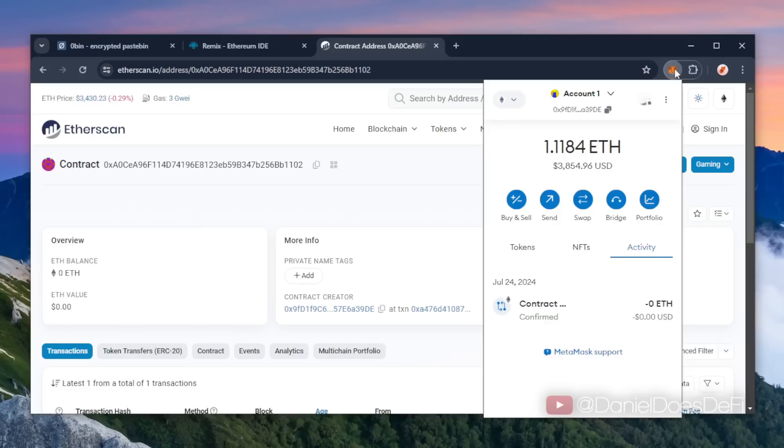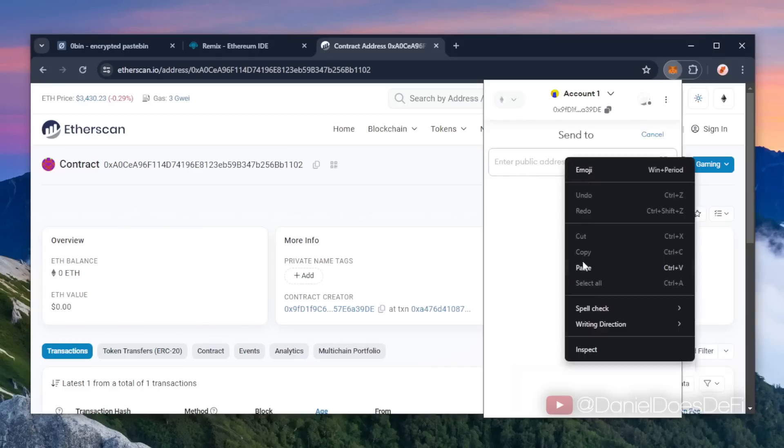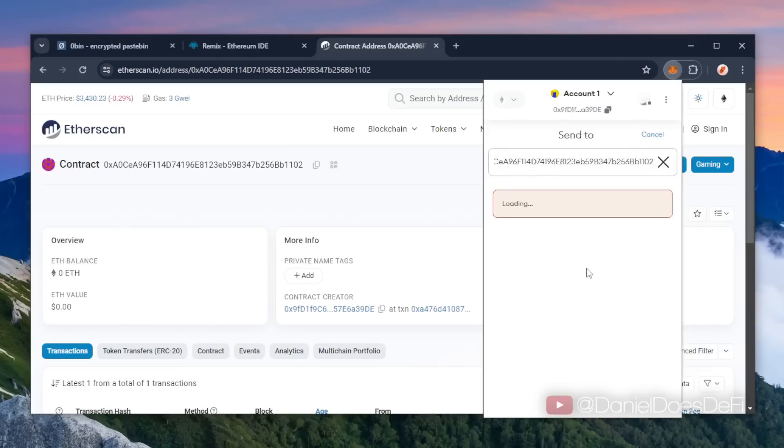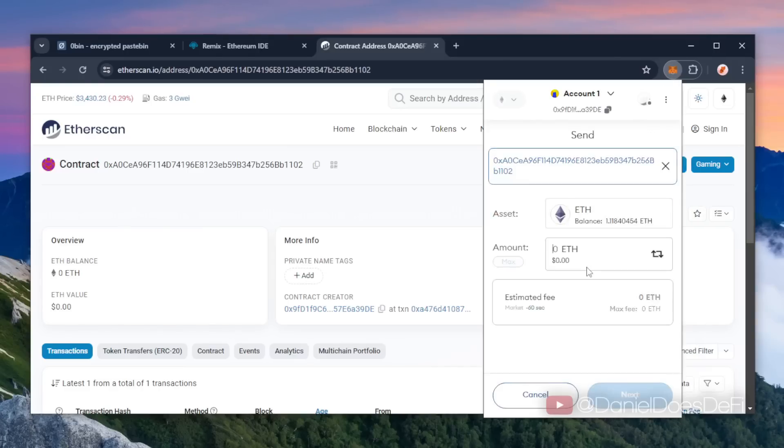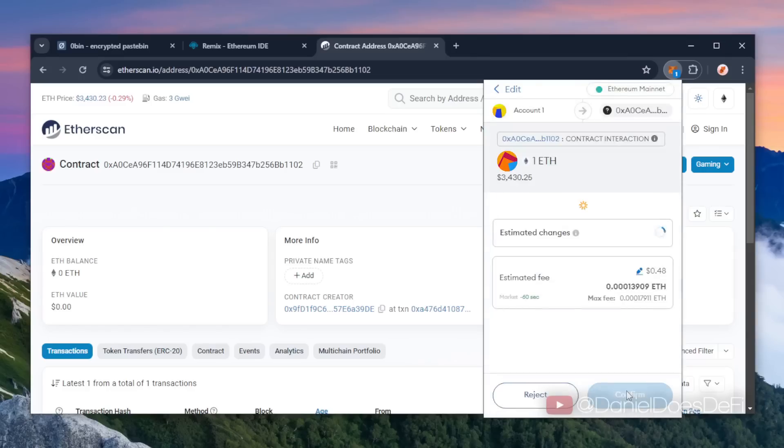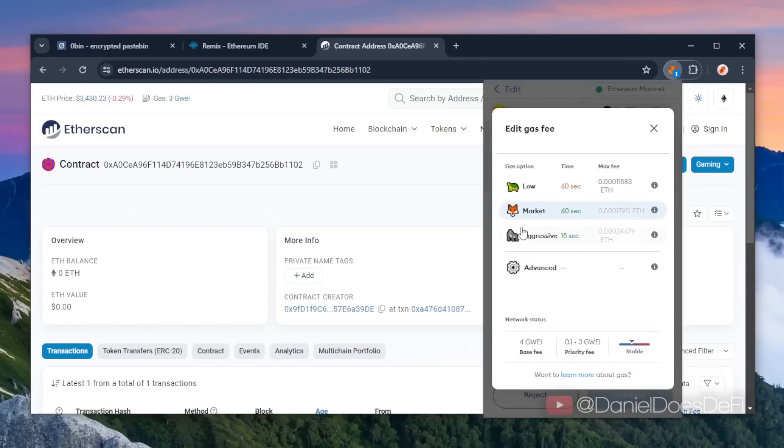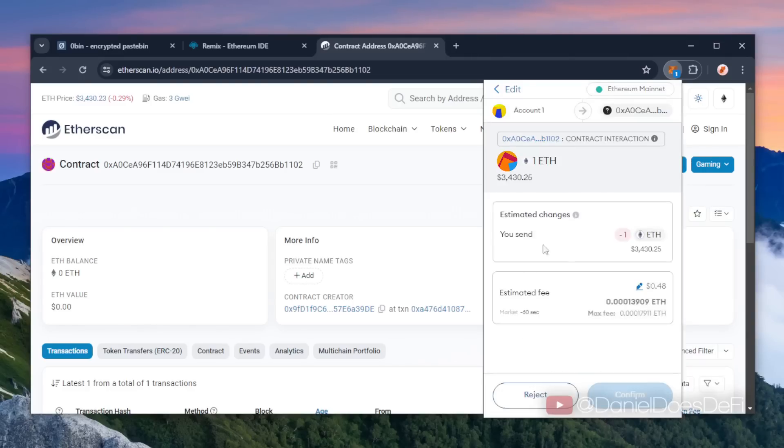You can fund the contract with whatever amount of Ethereum you want, but obviously the more Ethereum you put in, the larger the transactions you'll be able to front run and the more profits you'll be able to accumulate over time. So for instance, say you're only depositing $100, you won't be able to create near as much slippage in the price as you would with something like $10,000.